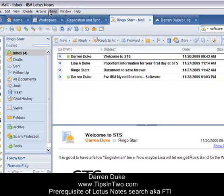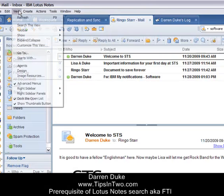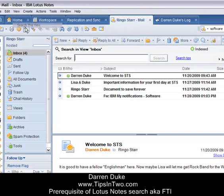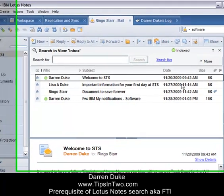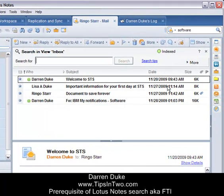So that covers this session. To recap: go to View > Search This View and look for the green icon. If you have a green icon, then a lot of the stuff we'll show you over the coming months will work fine. Thank you — my name is Darren Duke with Tipsin2, at www.tipsin2.com.